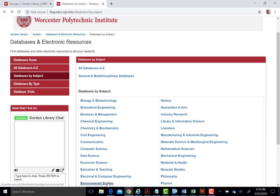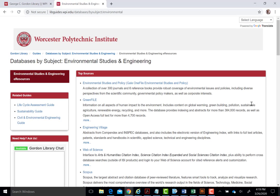On the Environmental Sciences list, for example, we recommend databases such as Green File and Environmental Studies and Policy as the top choices for you.